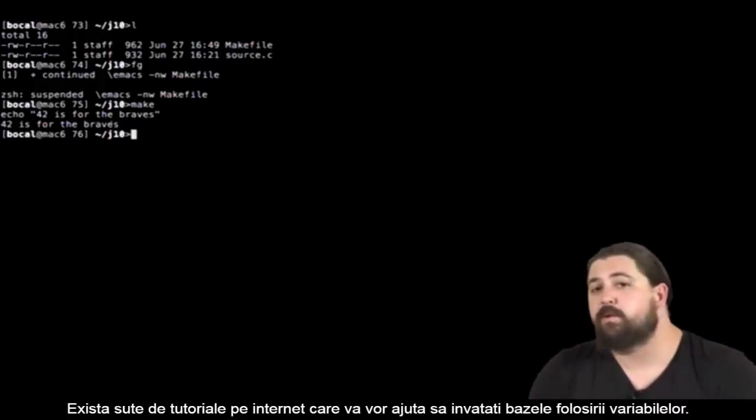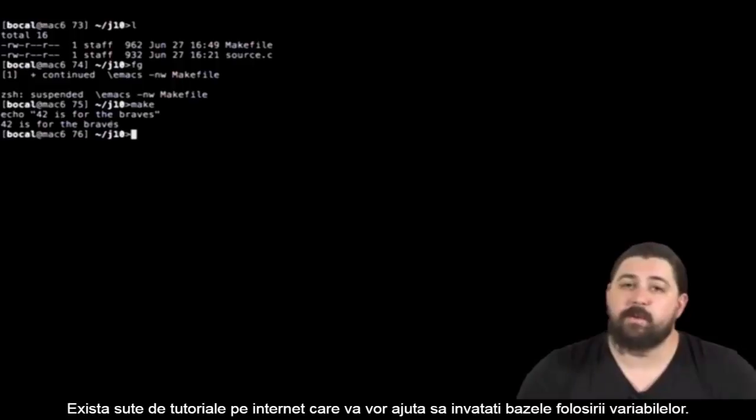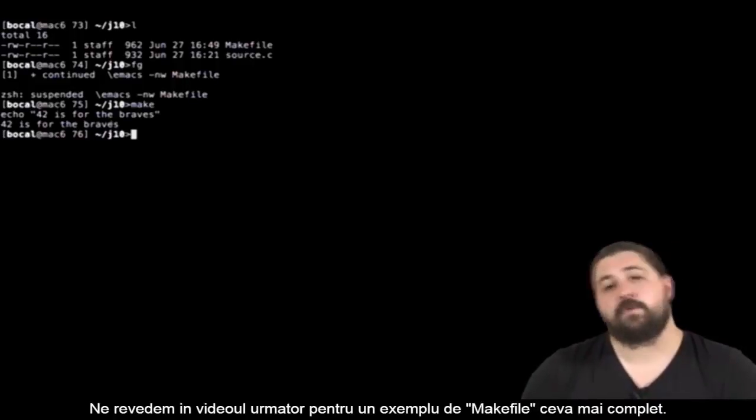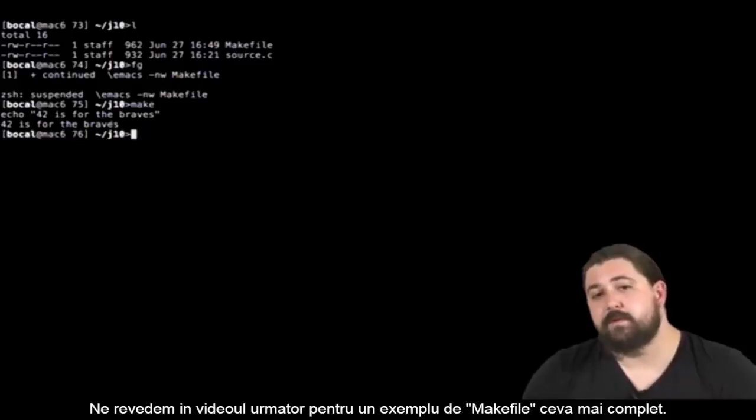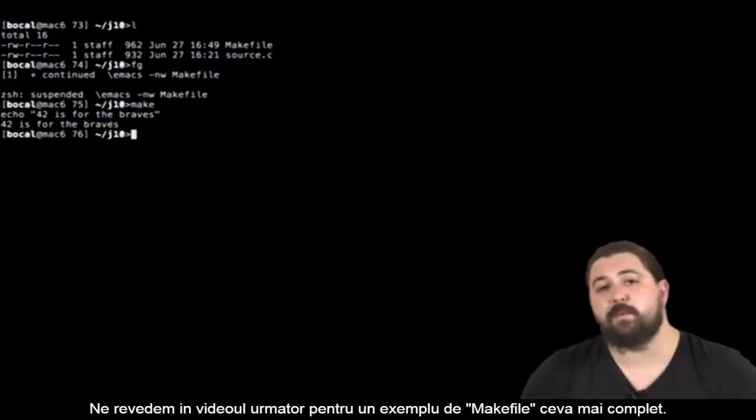There are hundreds of tutorials on internet which will teach you the basics of variables. See you soon in a moment to the rest of the lesson. We'll look at a more complete example of makefile.